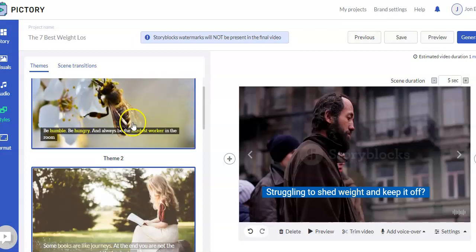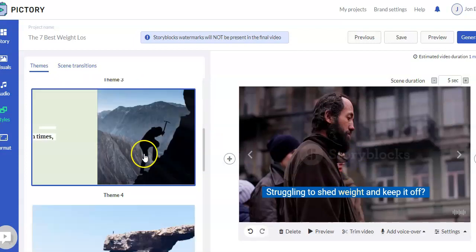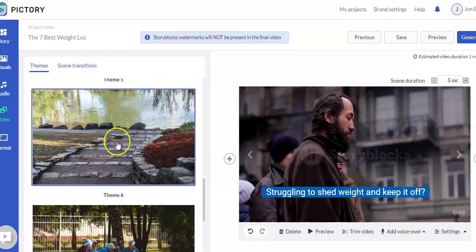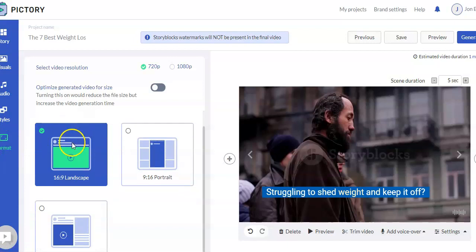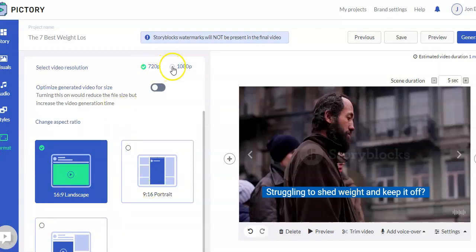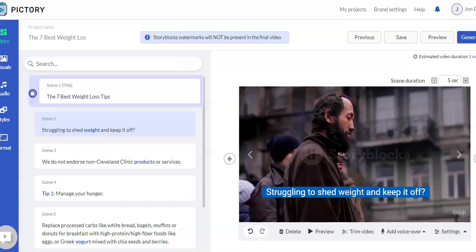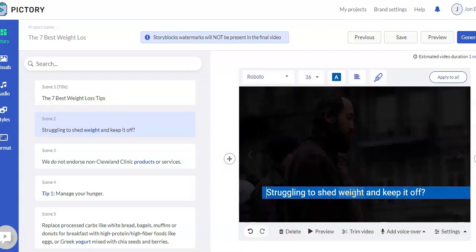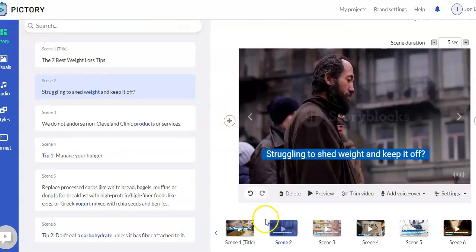You can change the style — there are different themes you can click on that change the look and layout. They have brand settings you can establish up front that automatically set the background color, font size, etc. Then you can change the styles in this section. Lastly, you can change the format — we selected 16 by 9, but you can change it here. You can also change the resolution from 720p to 1080p.